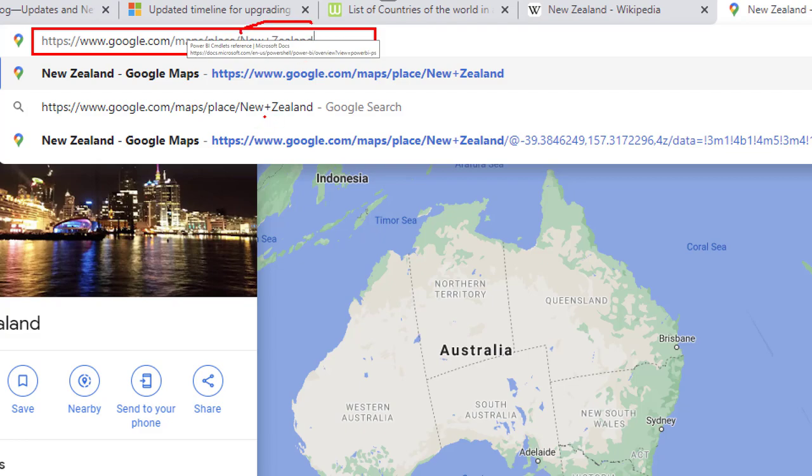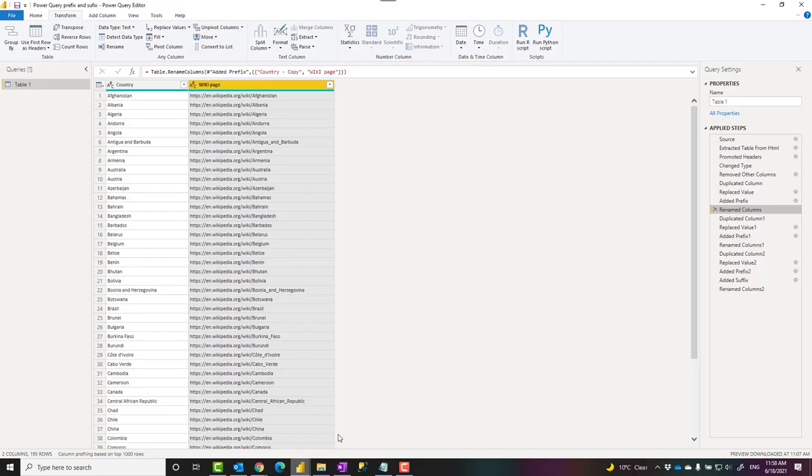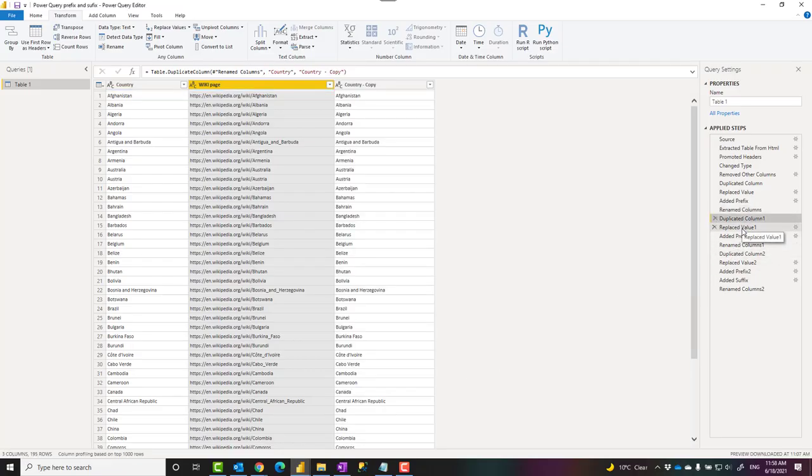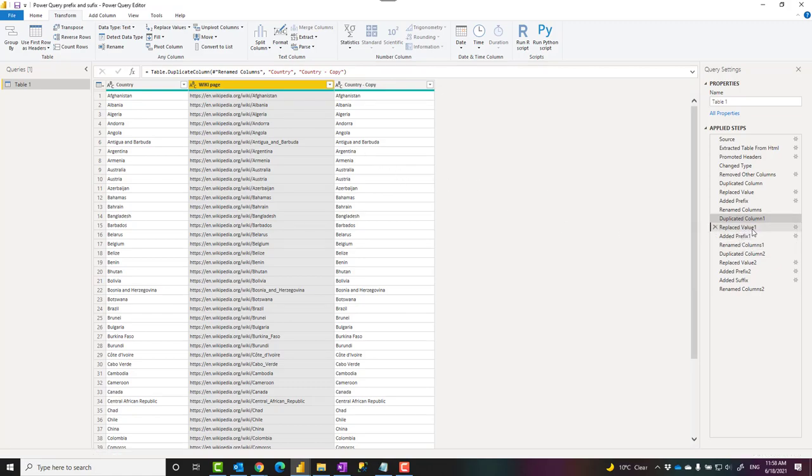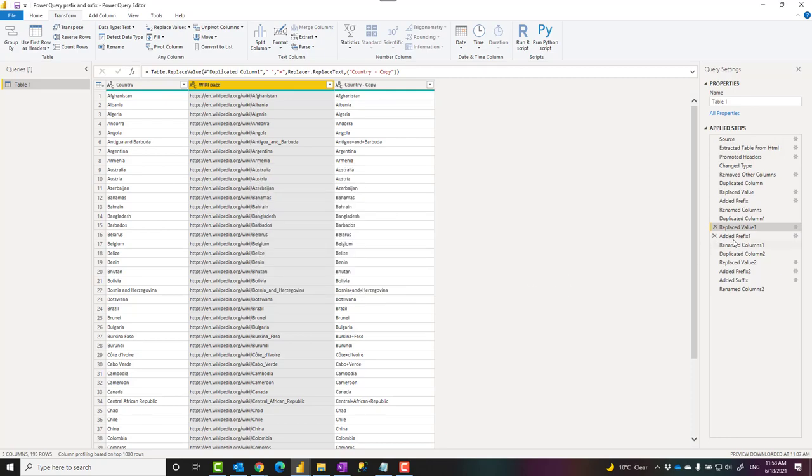The country name has a plus instead of space, so I basically can use the same approach, creating a duplicate of the column, this time replacing a space with a plus, which is what happened here.